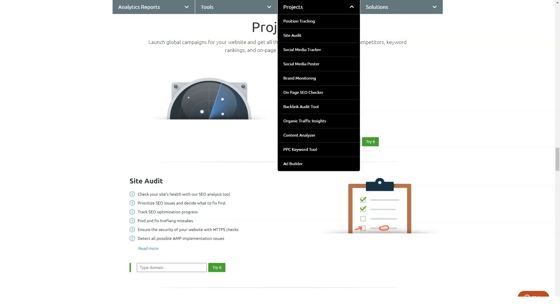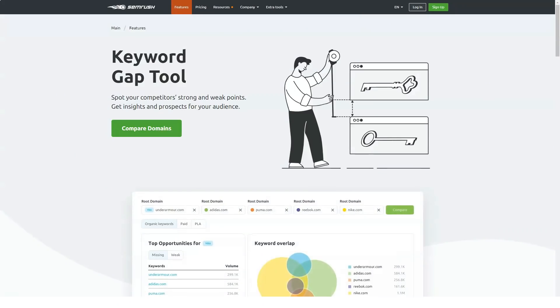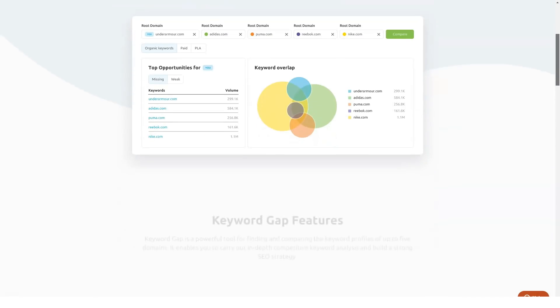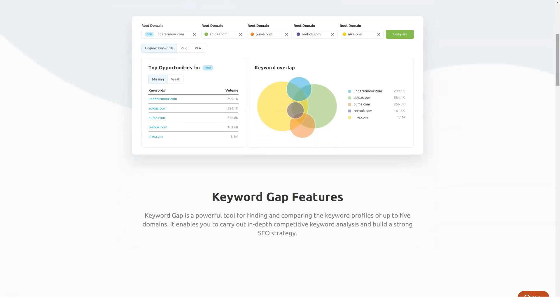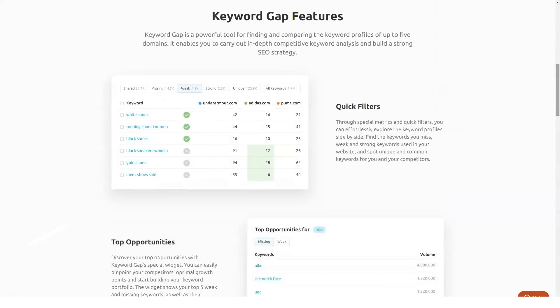Position tracking mobile app. SEMrush also has a mobile app which will let you view your keyword position from the comfort of your mobile app. This is another feature which I haven't found in any other SEO suite yet.